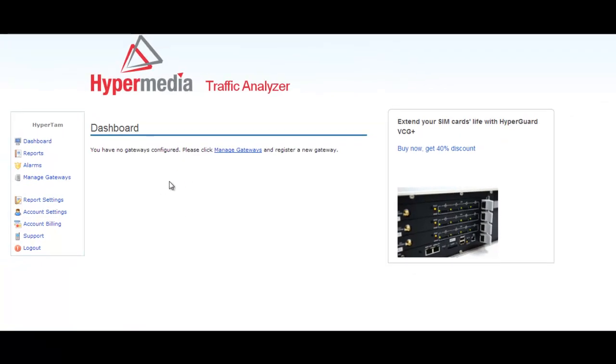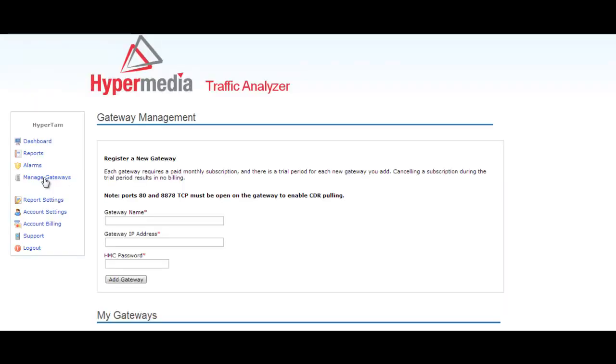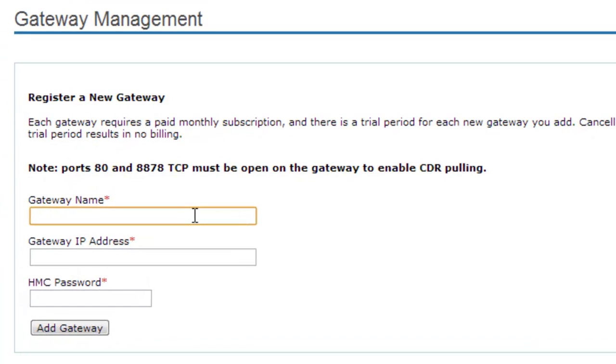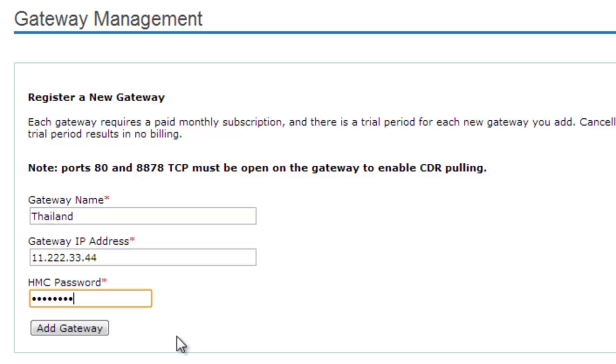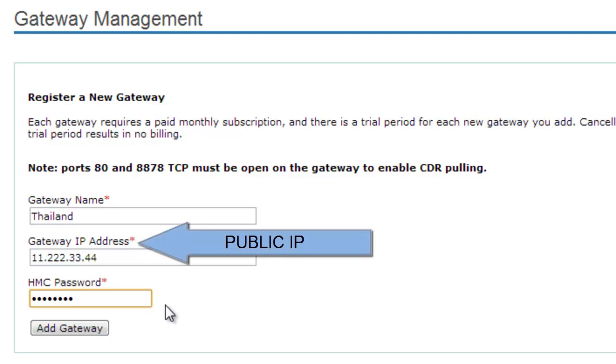The first step is to add the gateway information in the gateway management window. Click on manage gateways. Here you can enter the gateway details like name of your gateway, IP address, and gateway's password, which is the same password used by the HMC application. It's very important that you notice that the ports AT and ATA70A must be open on the gateway network to enable the CDR pooling. You can use the HMC application to double-check that the IP address and the password are correct.